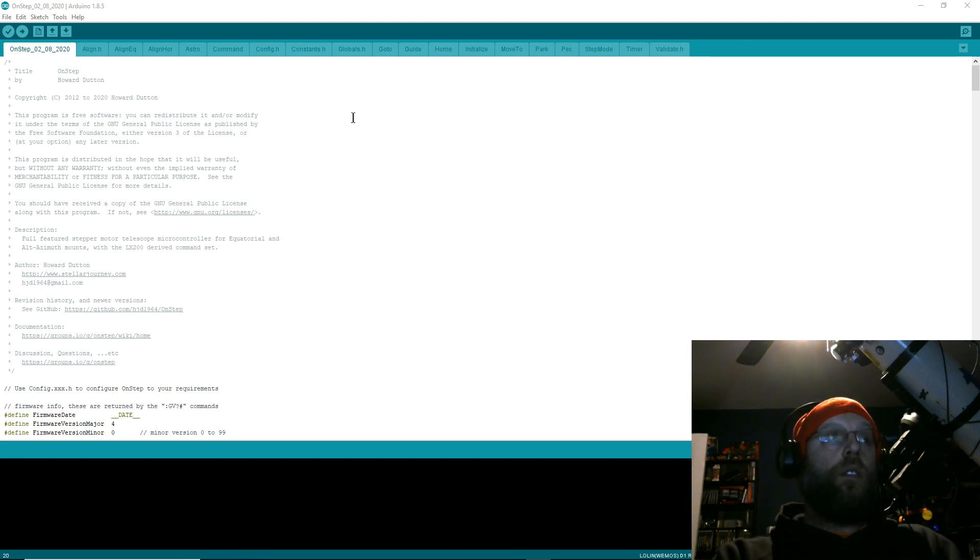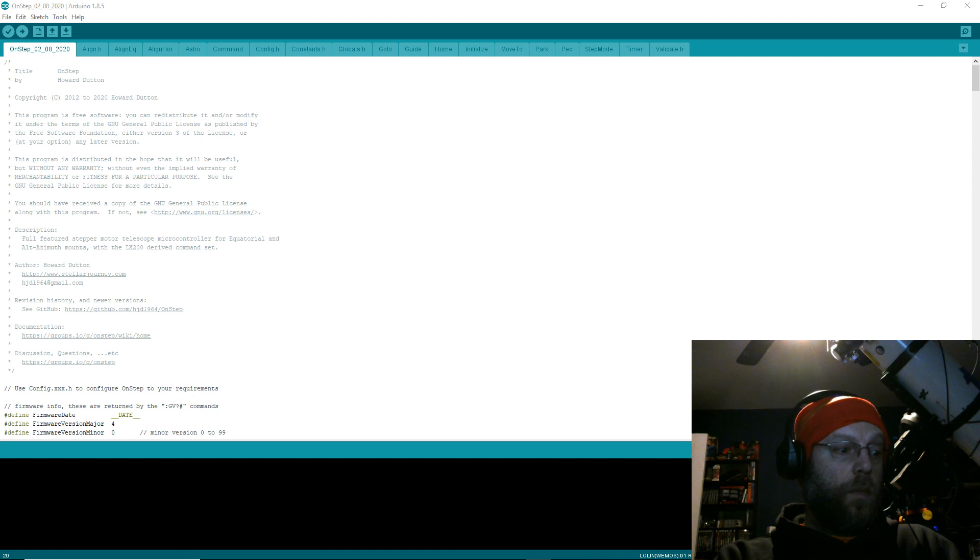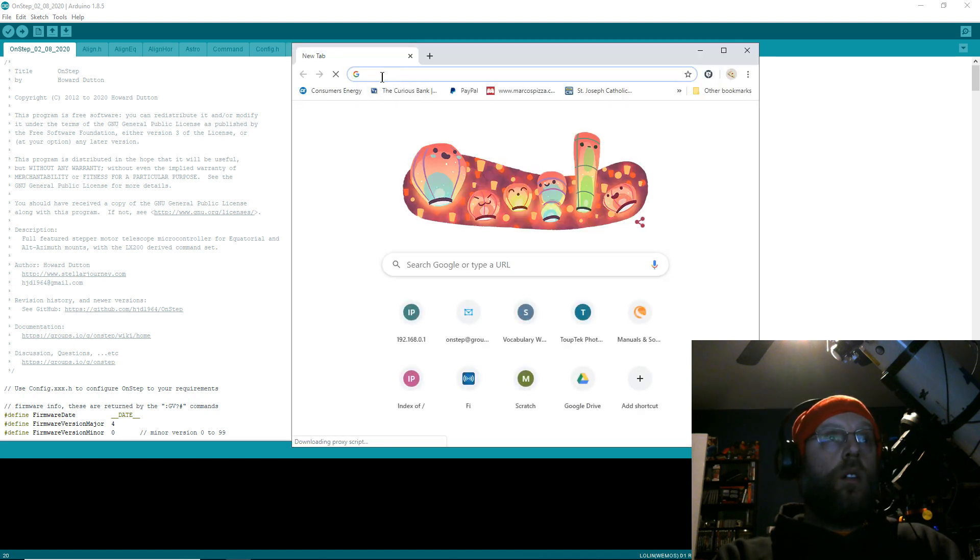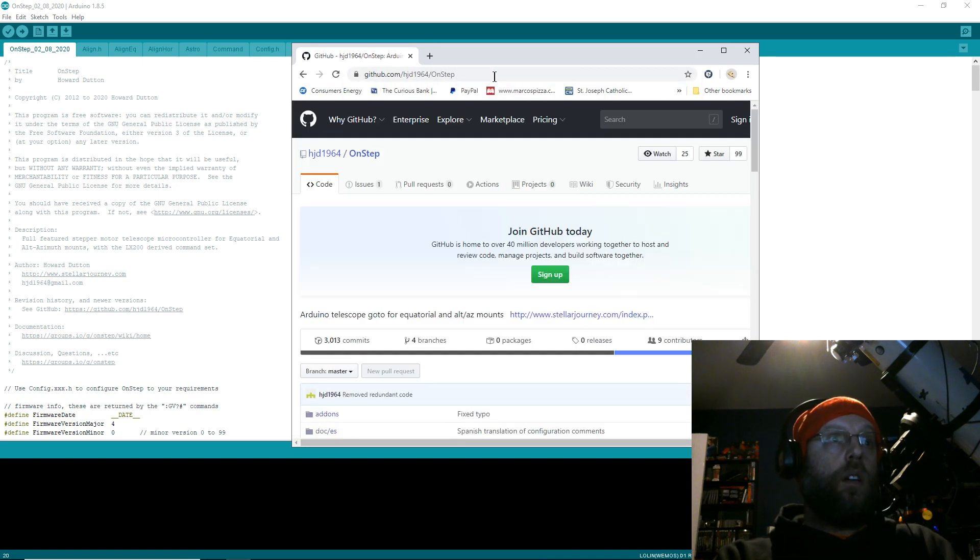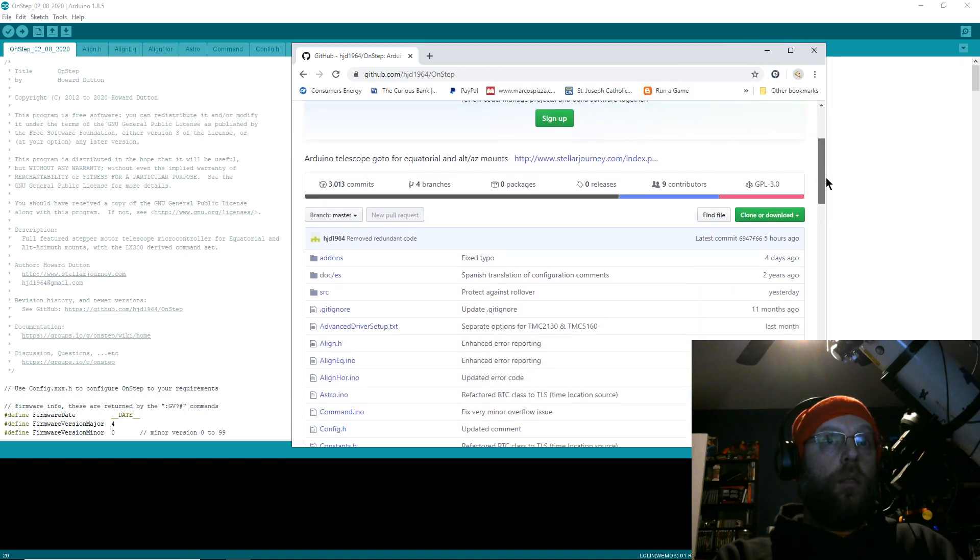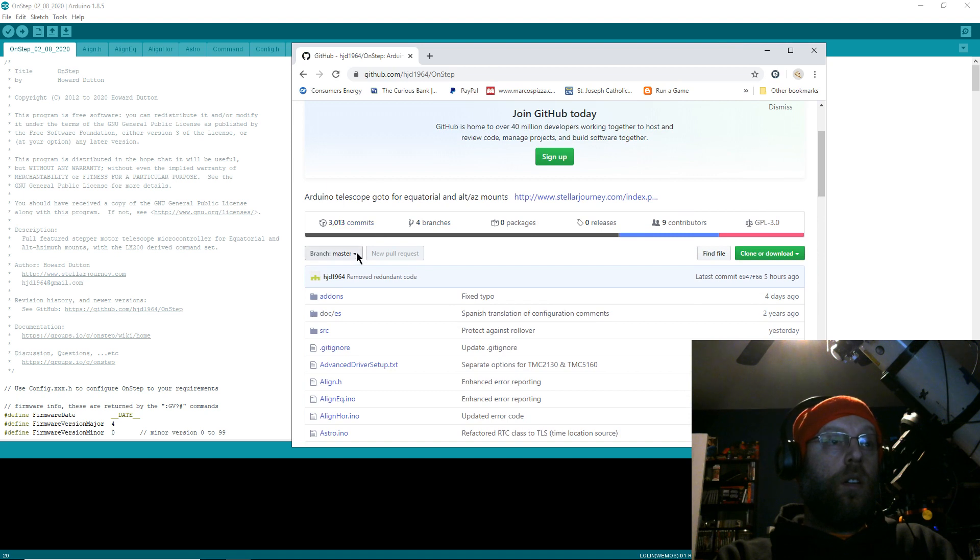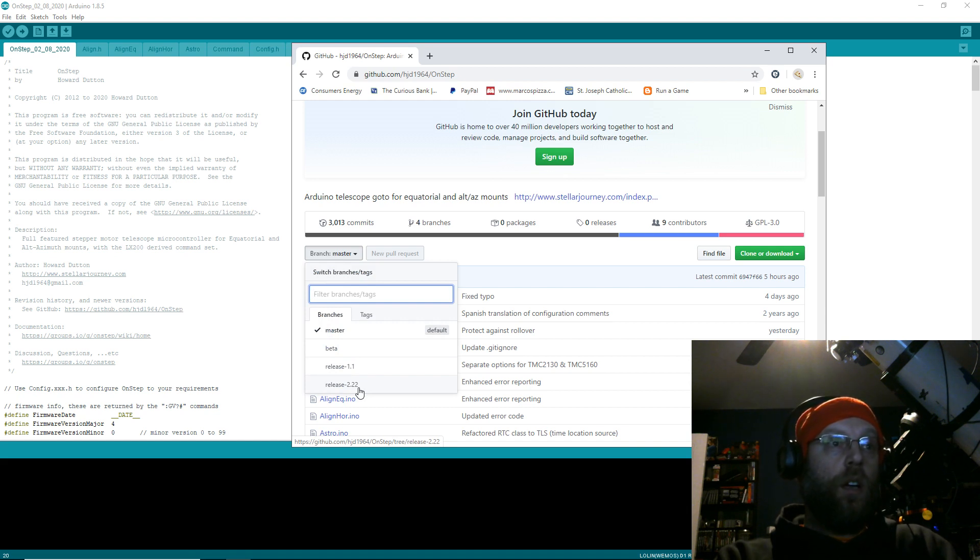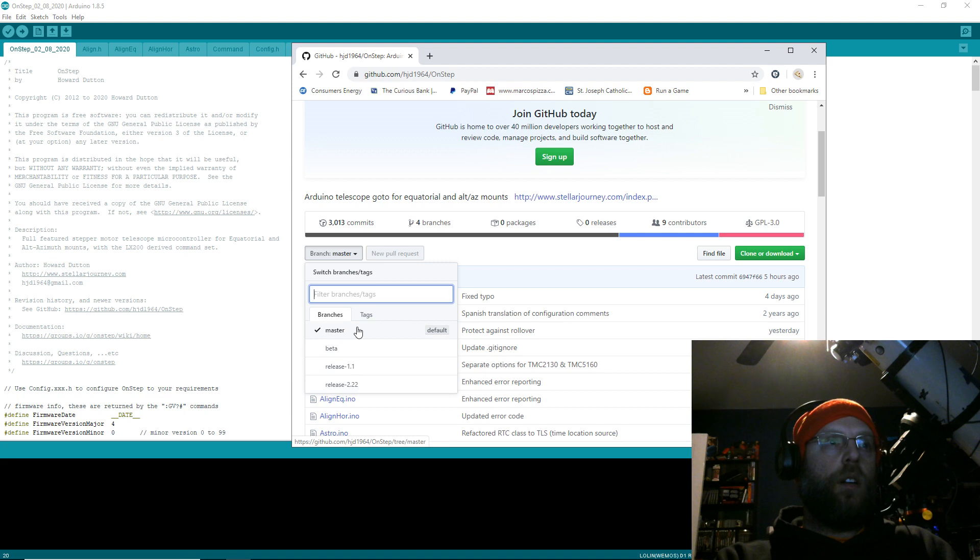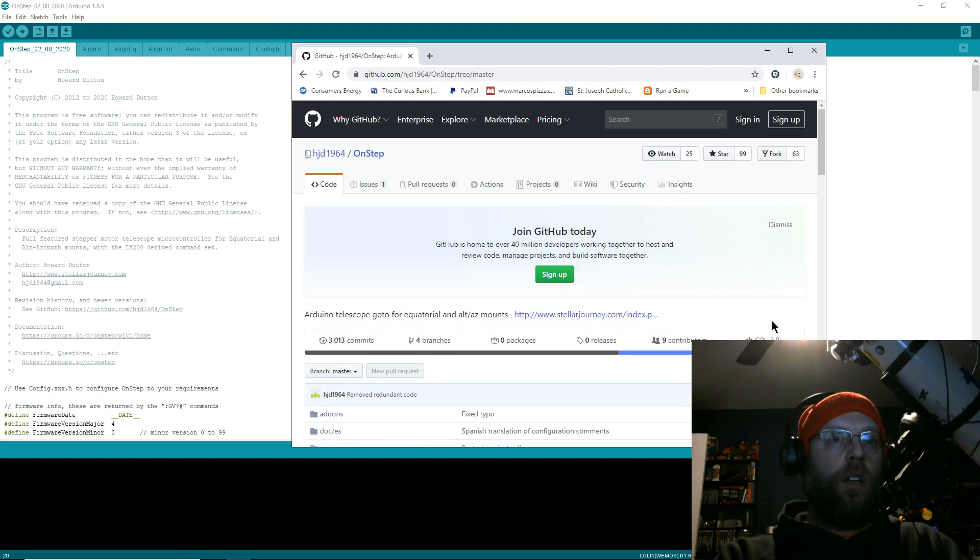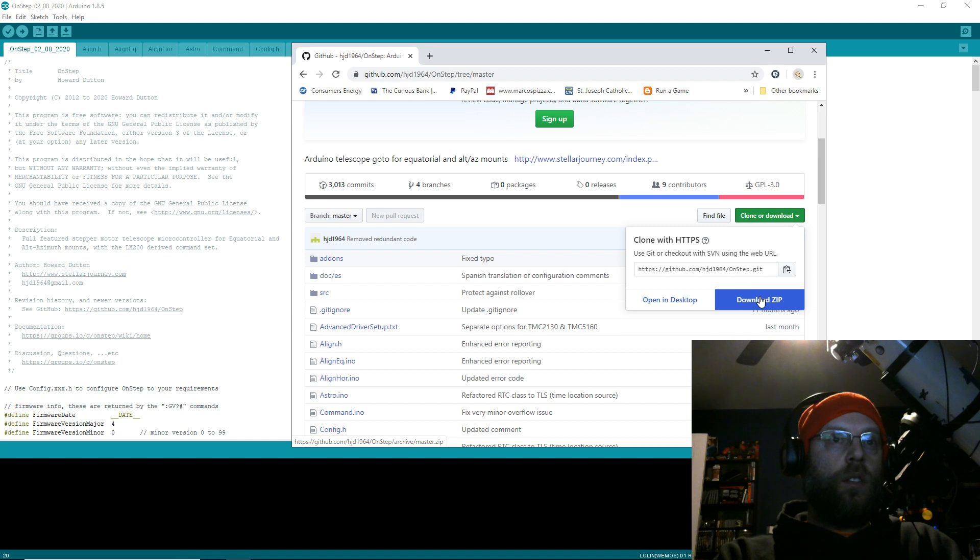And that will be all the setup you'll need to do. Then the next thing you'll need to do is go download the OnStep firmware. Go to Howard's GitHub right here. Now I am currently running the master, but you've also got a couple of stable releases here—2.2.2 is the last stable release. I think 3 is about to get a stable release. Even the master, even though it's a little more experimental, it's pretty stable. If you're not scared to tinker with things, you can usually get it working. You'll select which branch you want, hit Clone or Download, then download a zip.